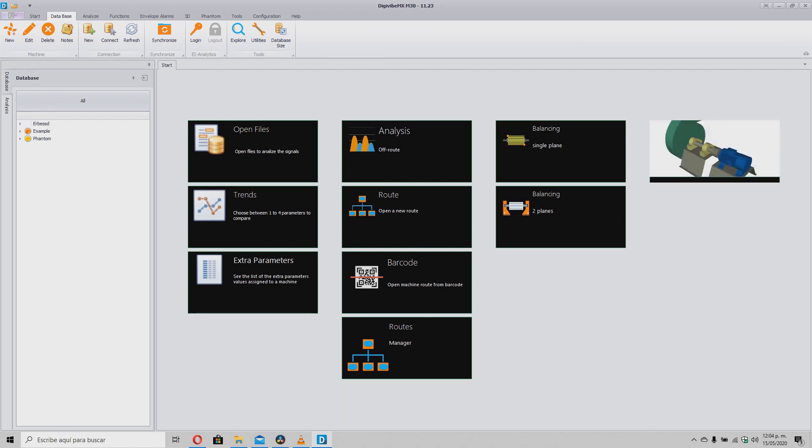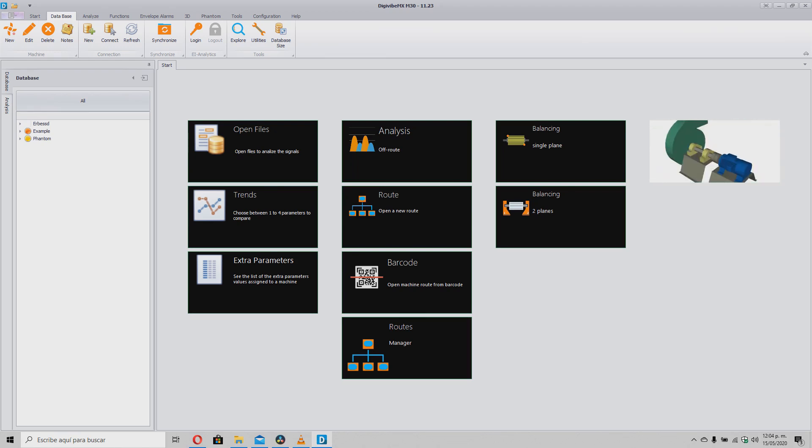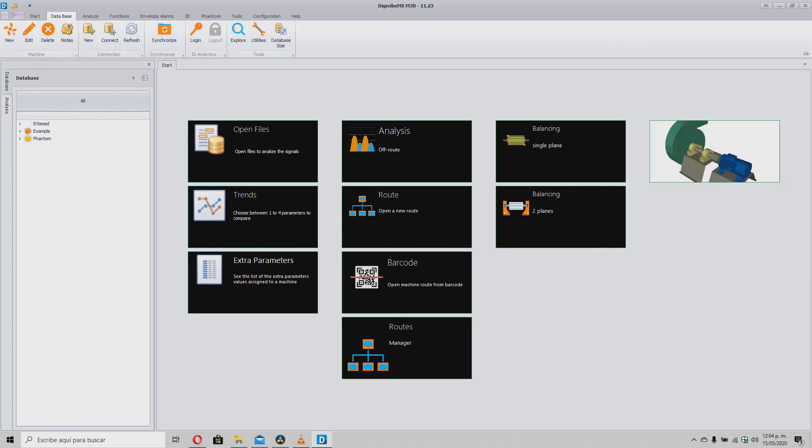To achieve this, the first thing we must do is create a new destination database, where we will send all the information. So, we need to go to the Database tab, click on New and create a new empty database in the desired location.